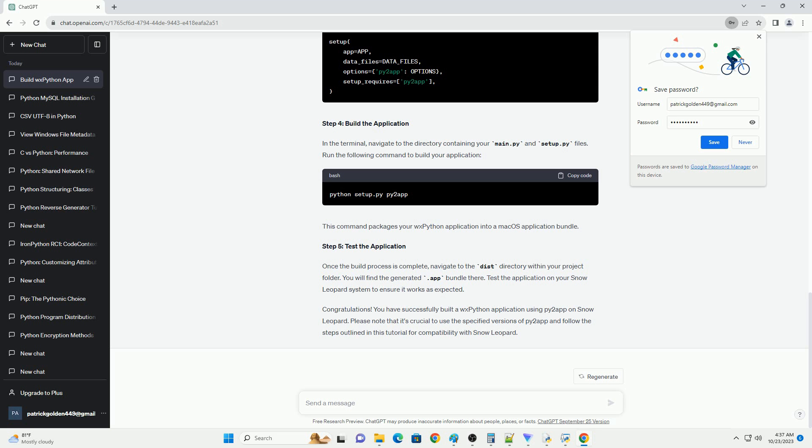Congratulations! You have successfully built a WXPython application using Py2App on Snow Leopard. Please note that it's crucial to use the specified versions of Py2App and follow the steps outlined in this tutorial for compatibility with Snow Leopard.